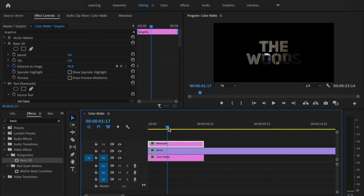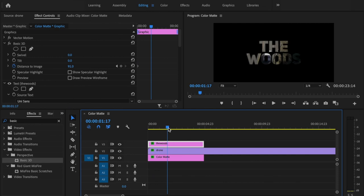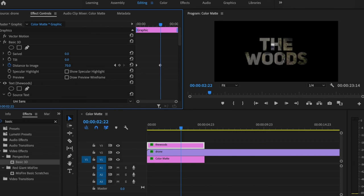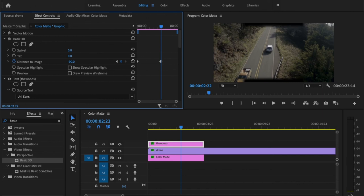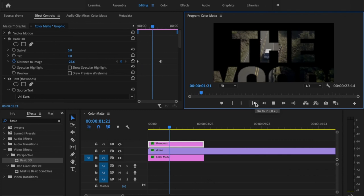Then I'm going to go down on my timeline to the point where I want the text to be all the way zoomed through. Then adjust the distance to image, bring this all the way up and play around with this to make it look the way that you want to. Once you find the proper position, zoom that all the way through and play this back.